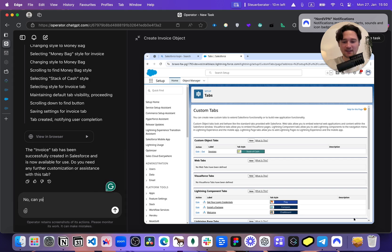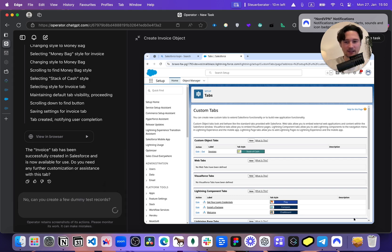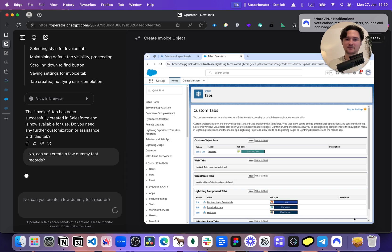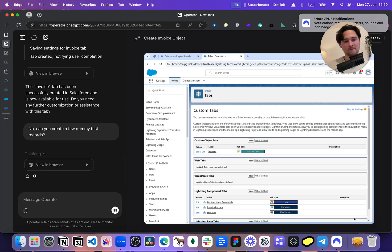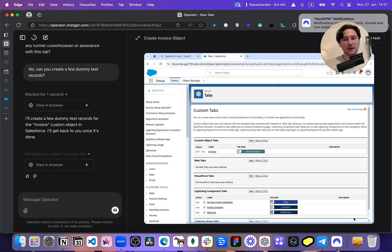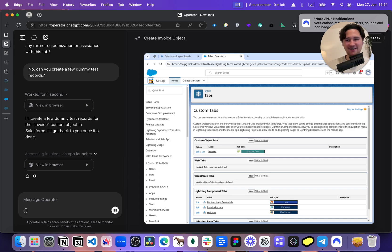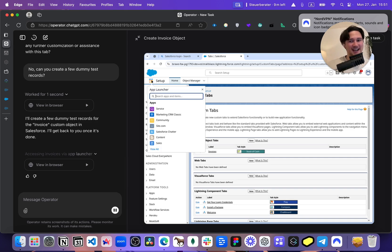Now, can you create a few dummy test records? Let's see if it's smart enough. So far it's been doing way better than I thought. It was able to create a custom object and a custom tab. This is already cool. I wish I could just go take a coffee and come back — but I'm afraid it still needs a lot of supervision.